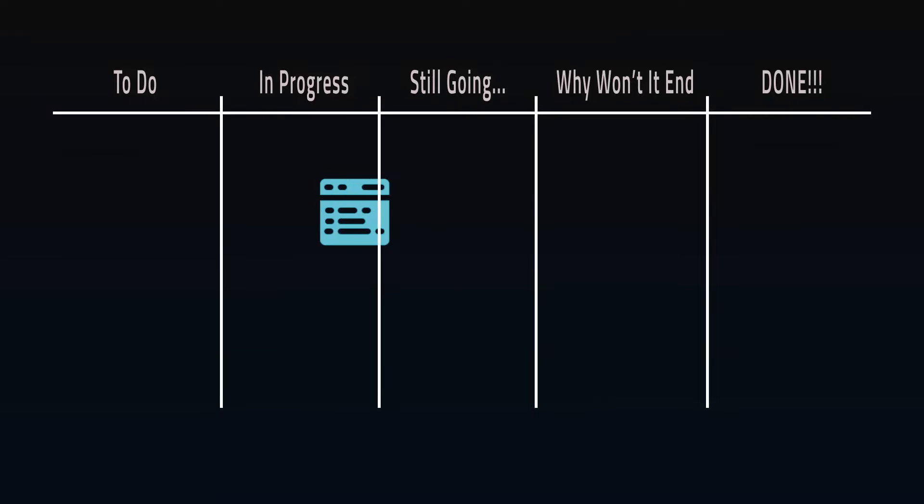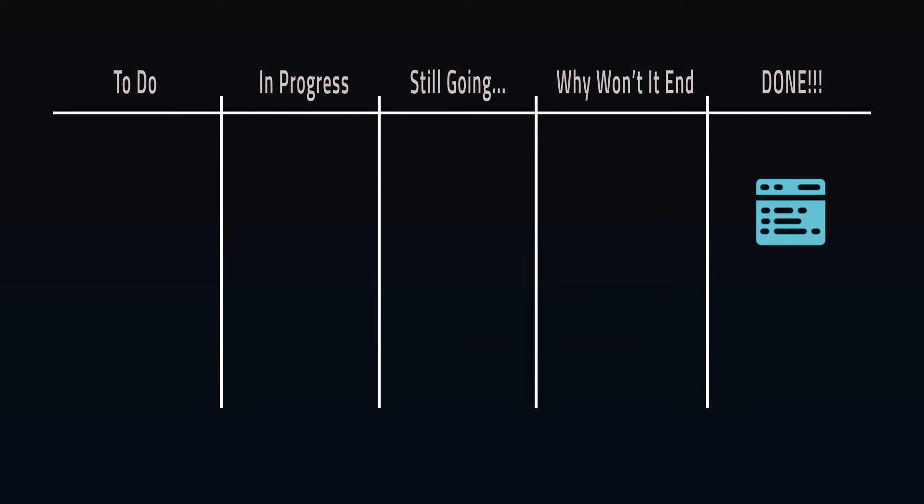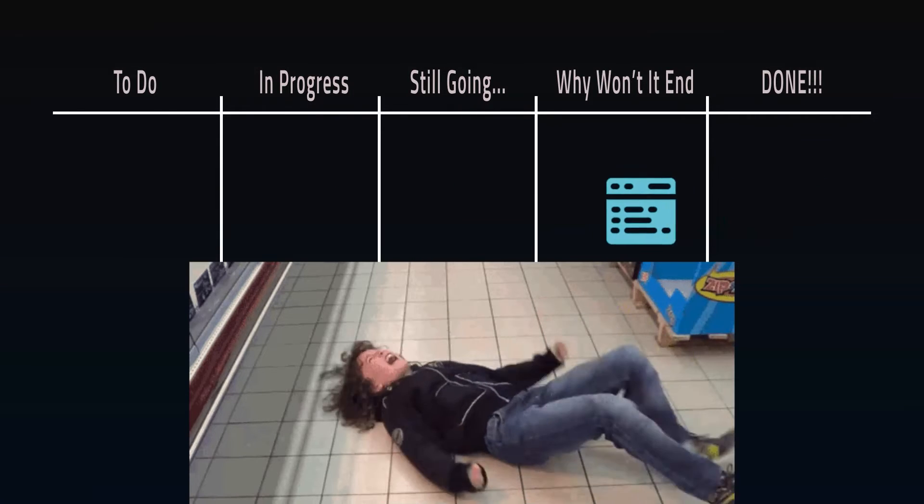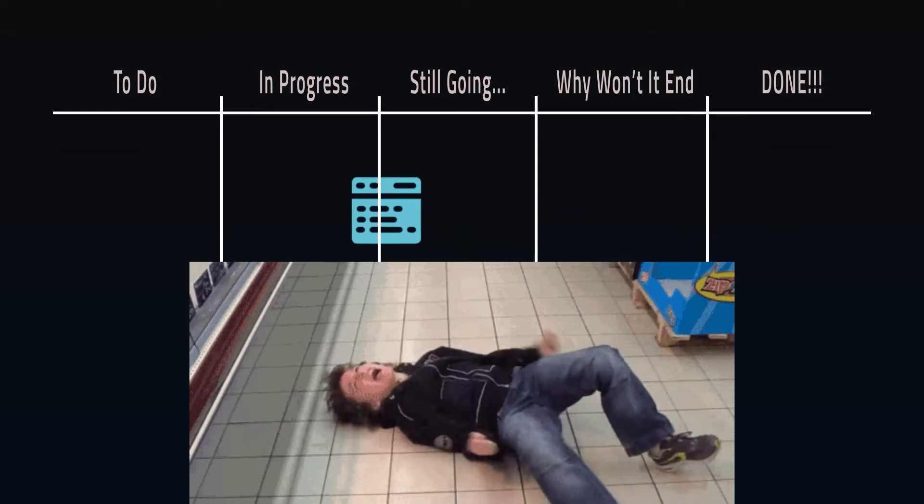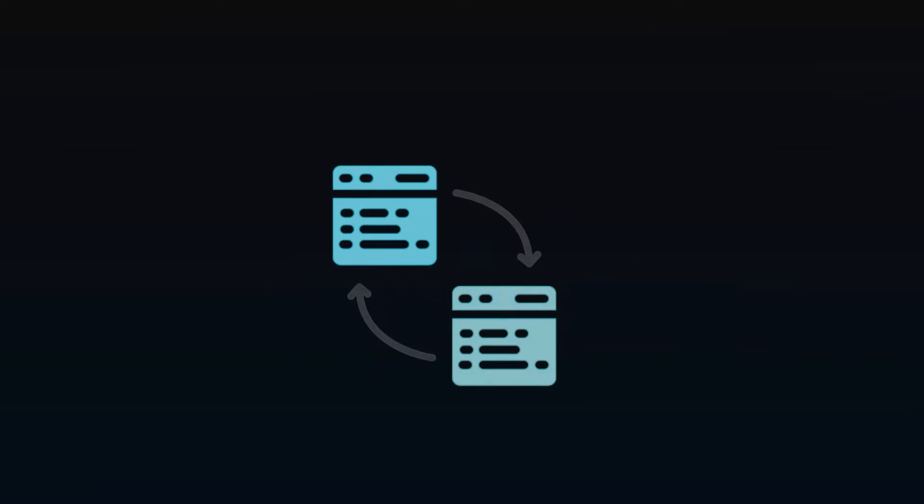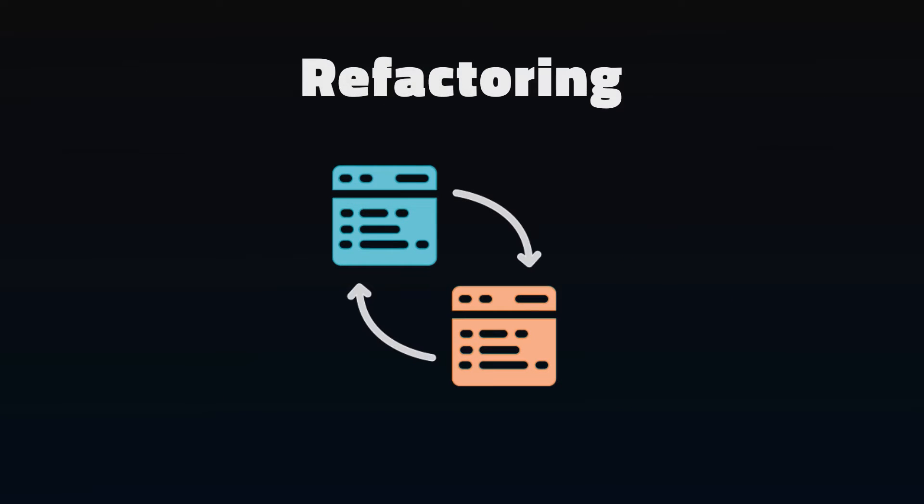There's nothing more satisfying than moving a project to done, so is there anything worse than doing rework on something that you've already finished? But refactoring is an essential part of building a product. Let's break down what it is and why rework maybe isn't so bad.